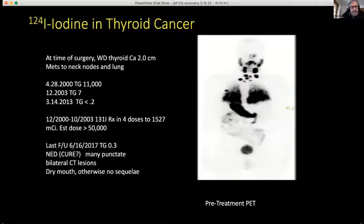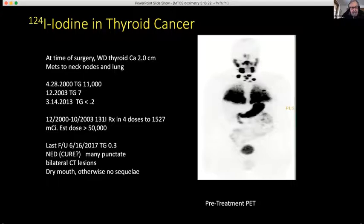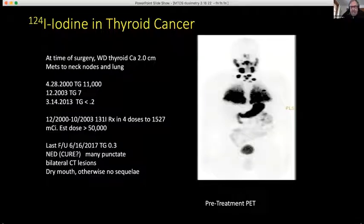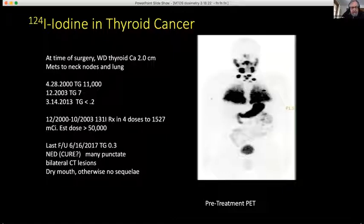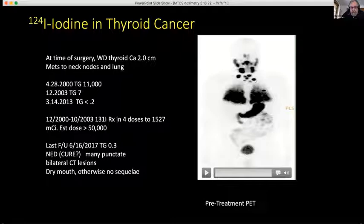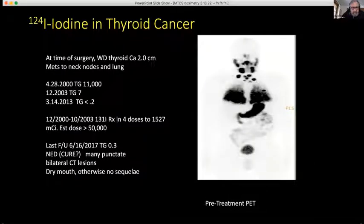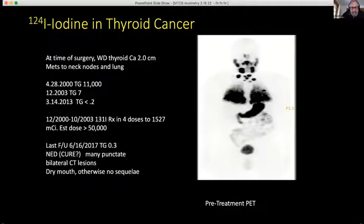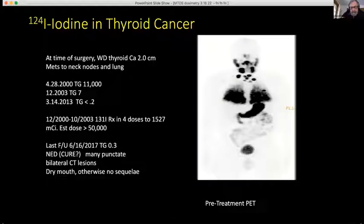This patient had very high thyroglobulin when we first started treating him. Over three years of intensive treatment — four doses totaling 1,500 millicuries — we estimated the dose to his lymph node lesions was about 50,000 rads. The last follow-up I have on this chart was in 2017. He's perfectly fine, 17 years later, with thyroglobulin at the lower limit of detectability.